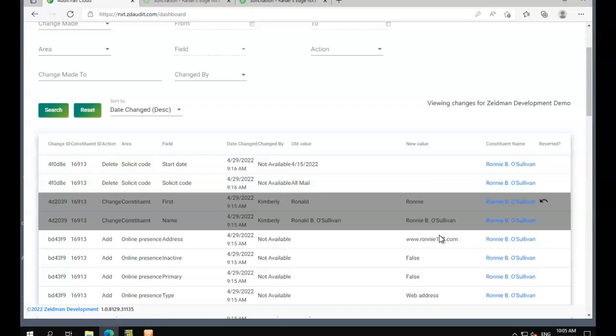We can track changes across both NXT and database view, and that includes global changes, changes to code tables, and even imported data as well, no matter what you use to bring the data in. If you'd like more information, please do get in touch at development@zeben.info. Thanks very much for listening.